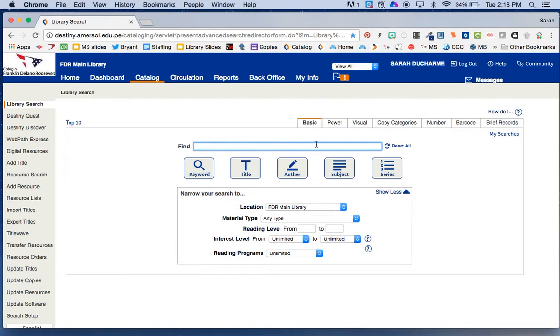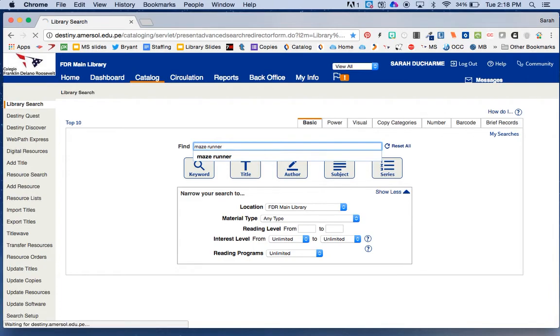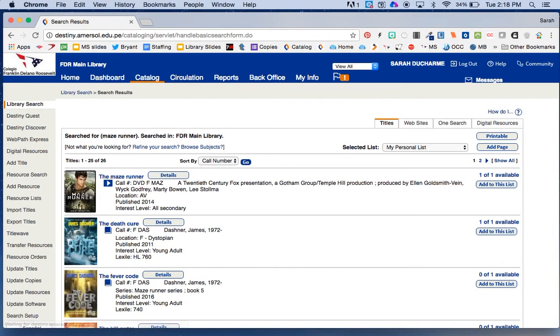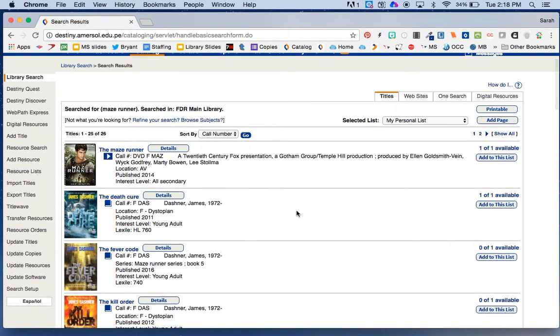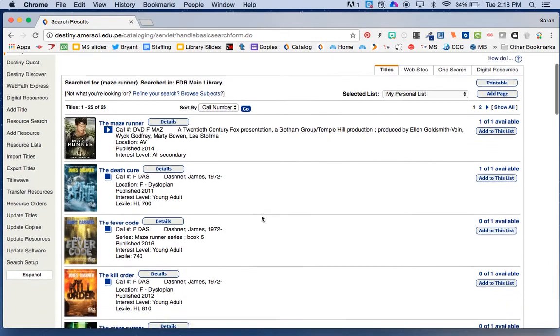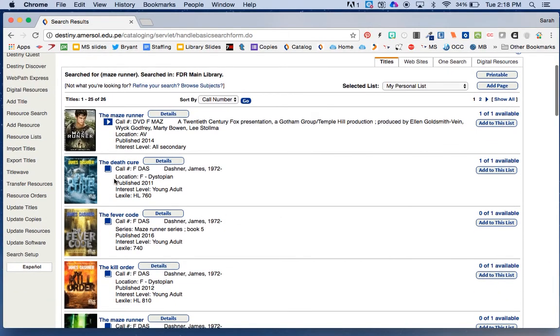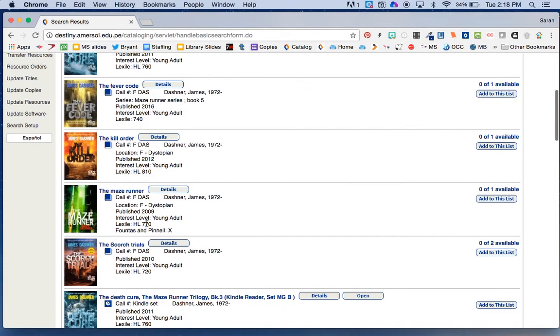I'm going to go back to my example of the Maze Runner, and I can tell a lot about the different kinds of resources in the library from some of these codes and pictures here. You can see here I've got the Maze Runner, but it has a little movie icon. Here's other books by that same author, and I can see they're books because they have a little book icon. There's the Maze Runner that we talked about before.